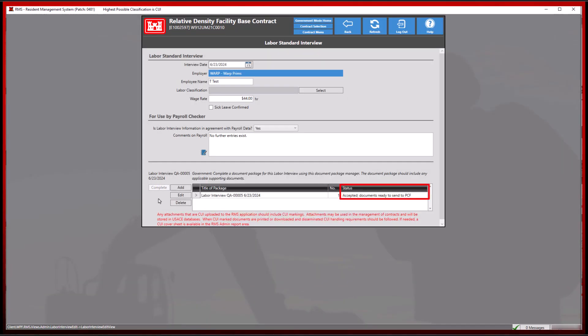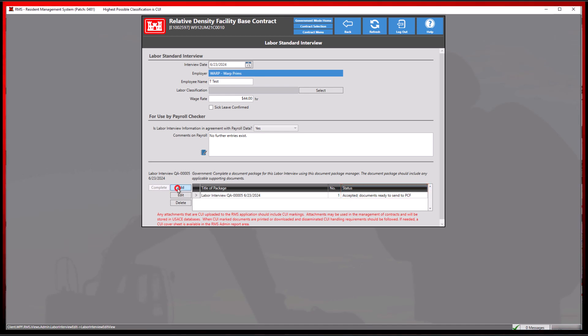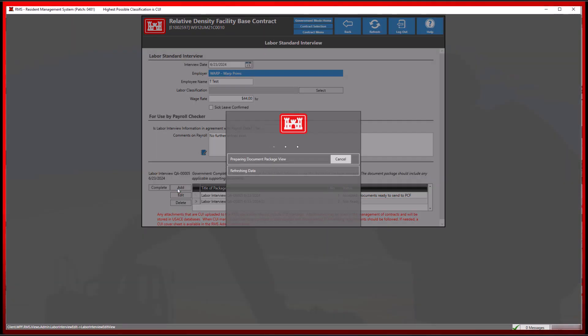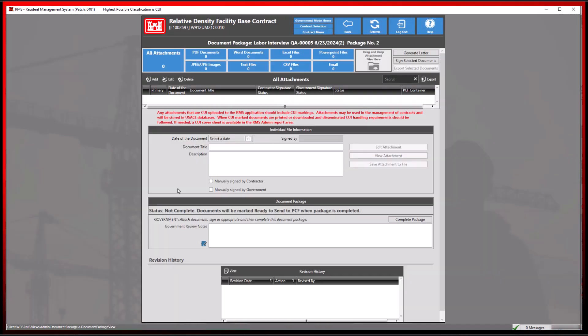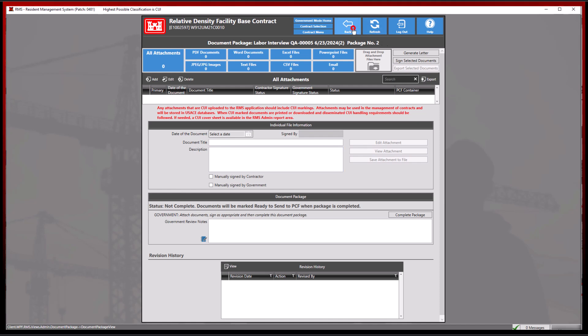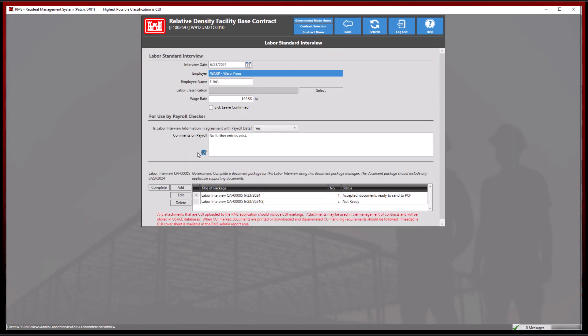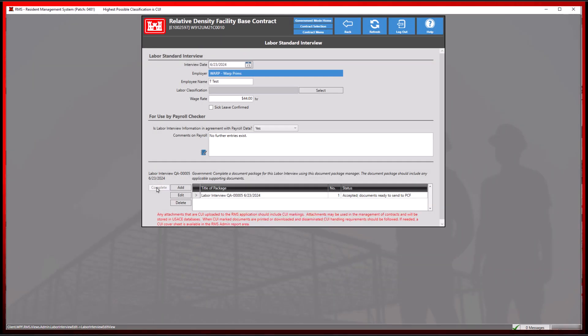For this demonstration, we will add another document package by selecting the add button. This time, we will leave it blank and choose the complete button. RMS will now remove any document packages that do not have any files added to them.